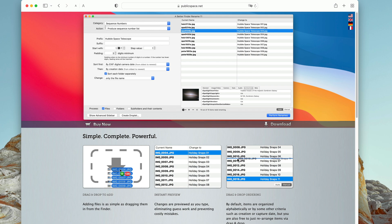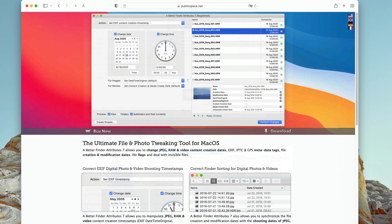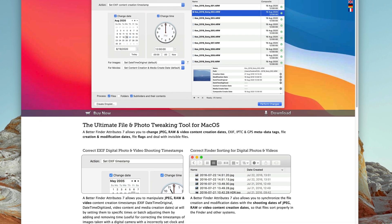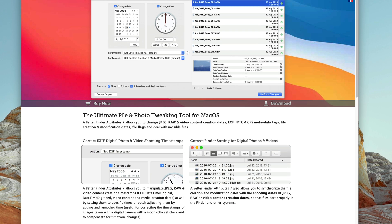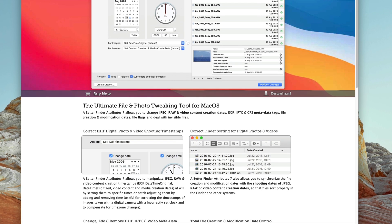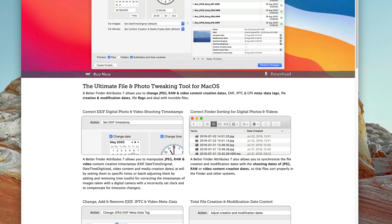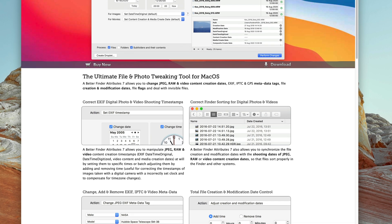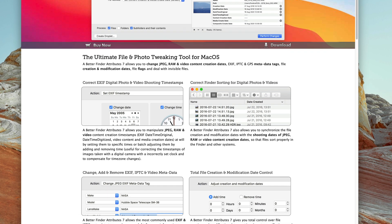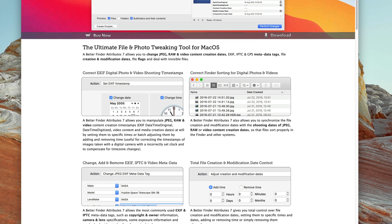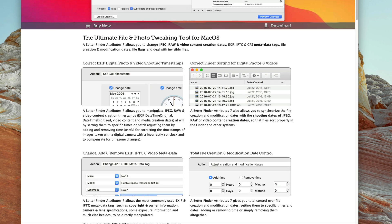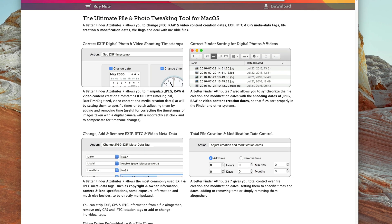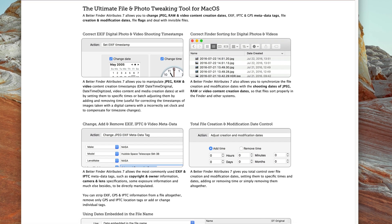A Better Finder Rename has several companion programs. Better Finder Attributes can manipulate timestamps, including shooting dates, like the EXIF date time original field. It can also be used to guarantee correct sorting in the Finder, even if the image files have no sequence numbers. It does this by copying the shooting date to the file system's creation and modification date.